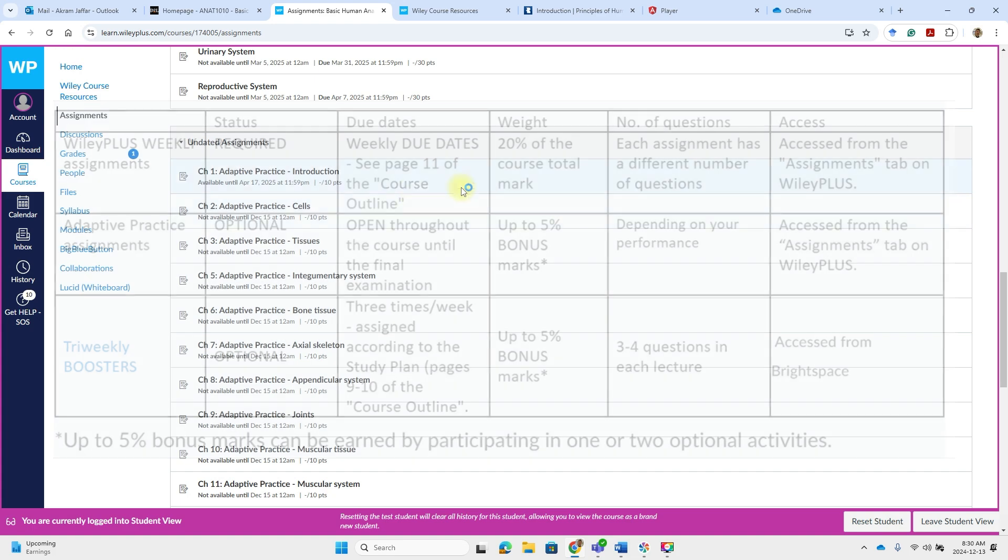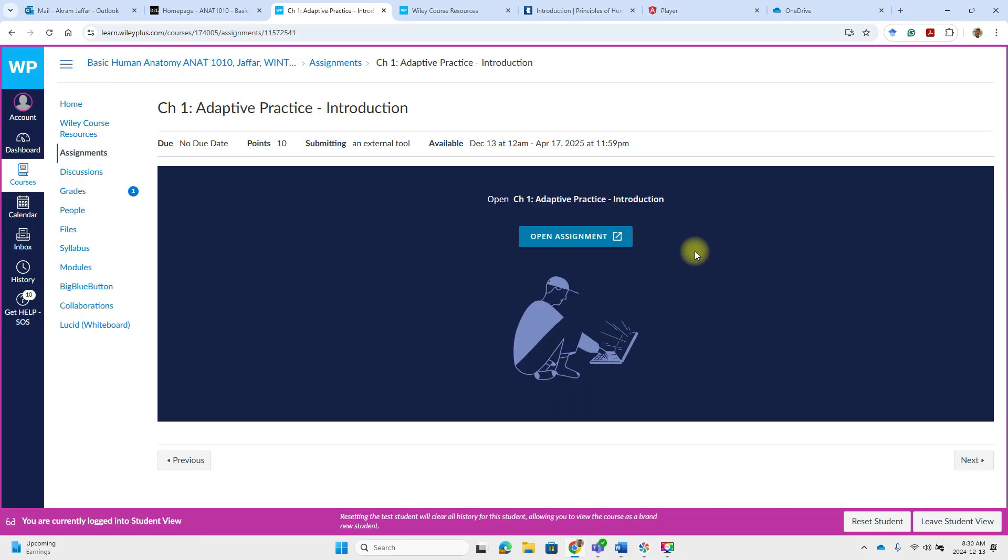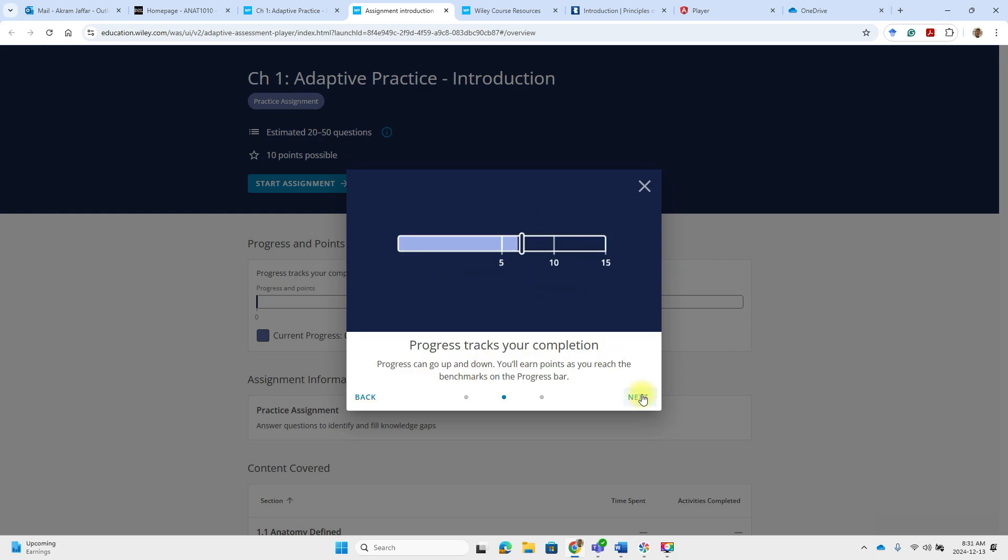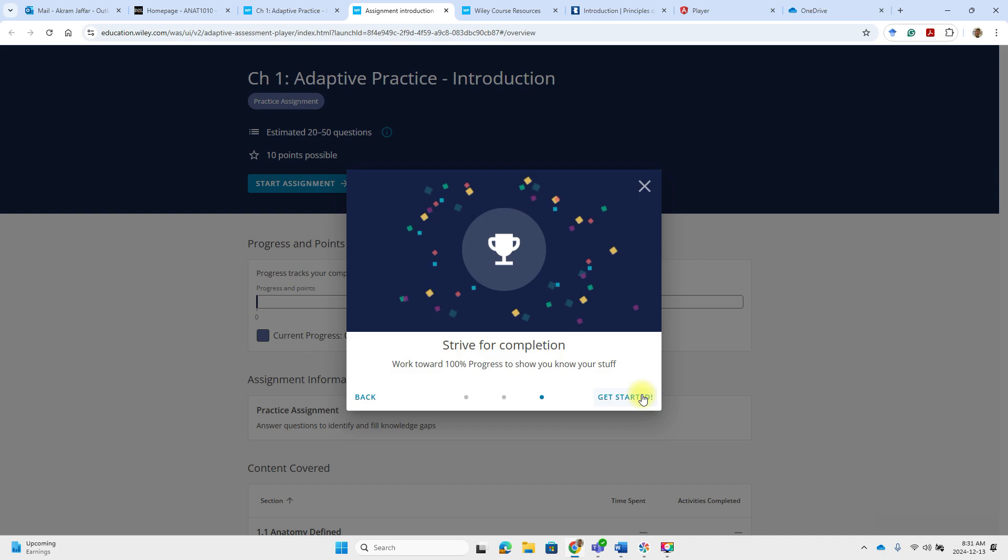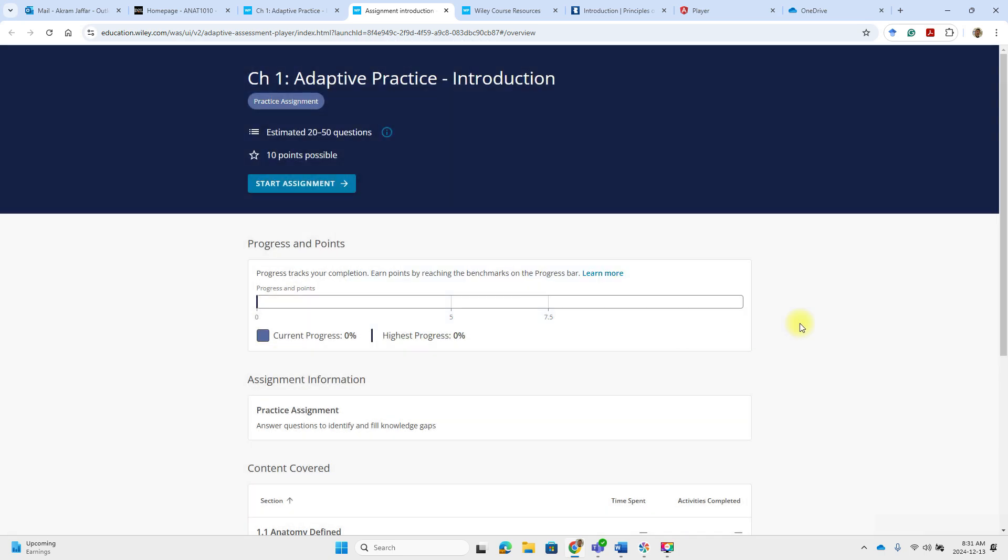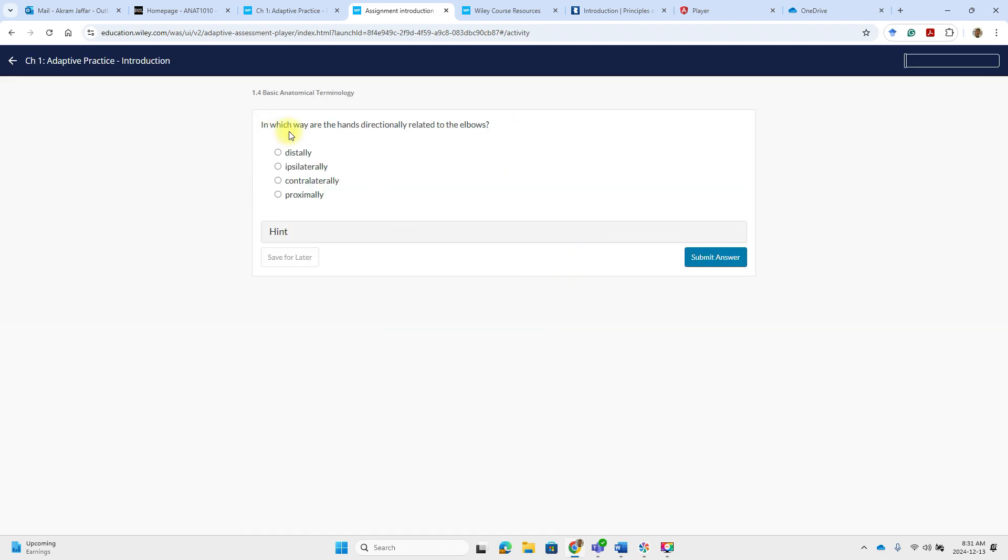So let's take, for example, the adaptive practice introduction assignment. Open the assignment. So this will tell you to get ready for the first adaptive practice assignment. You don't need to answer all the questions in order to score full mark. I will start the assignment.